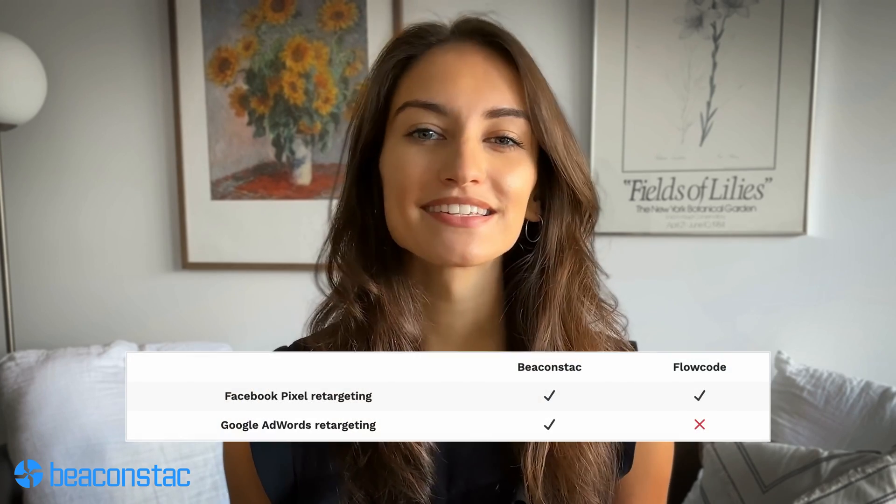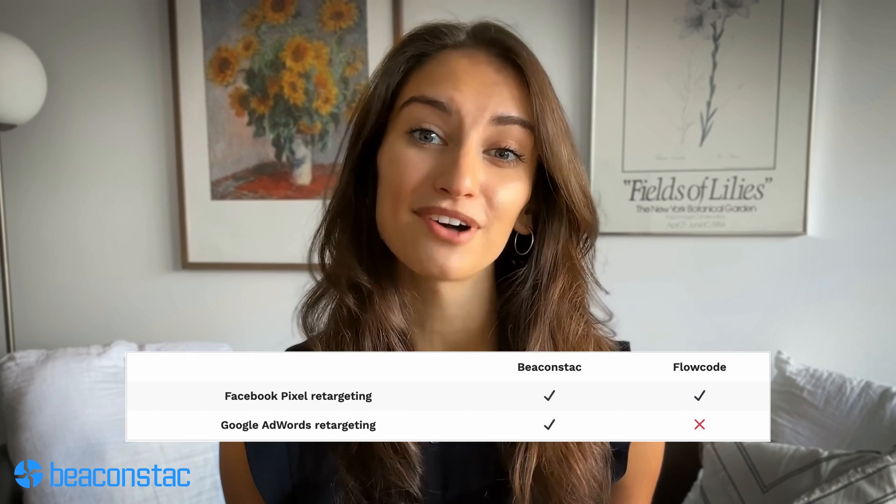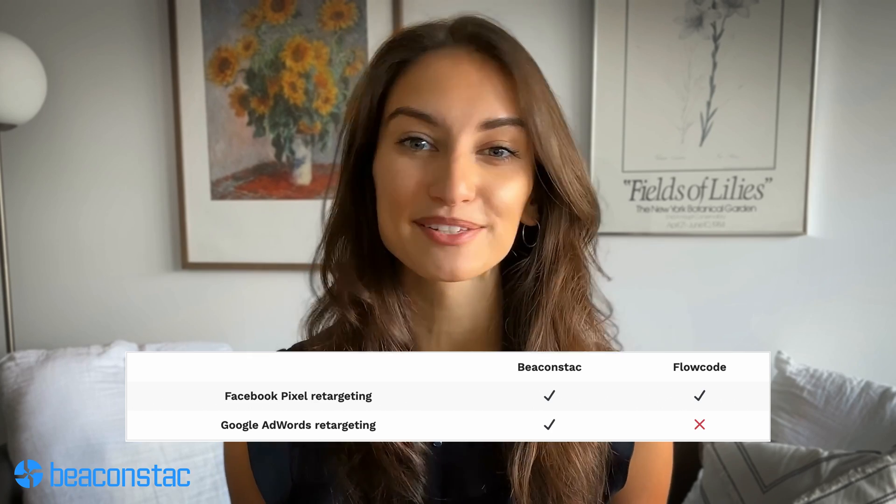On data analysis and retargeting: as an enterprise, you'd want to leverage first-party QR code data and retarget your audience for better conversions. While both QR code platforms offer retargeting capabilities on Facebook, BeaconStack does better with dedicated retargeting functionality on Google AdWords in addition to Facebook pixel retargeting. BeaconStack also provides QR code analytics that can help you track various demographics.